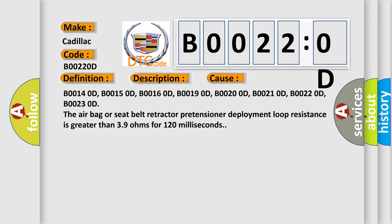B00140D, B00150D, B00160D, B00190D, B00200D, B00210D, B00220D, B00230D. The airbag or seat belt retractor pretensioner deployment loop resistance is greater than 3.9 ohms for 120 milliseconds.